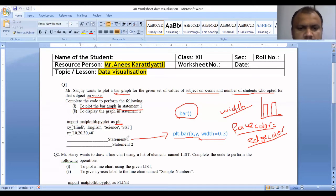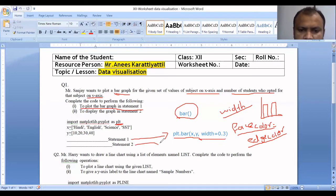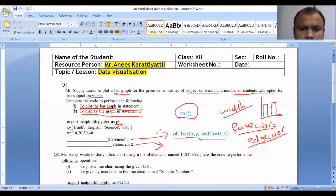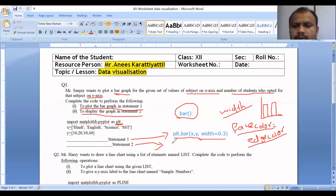This is the answer. For Statement 2, to display the graph, we need to show the output to the user. We can use the plt.show() function to display the graph on screen.